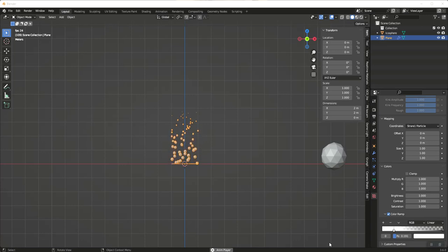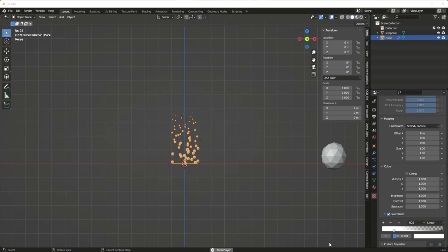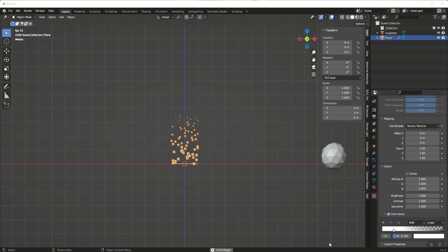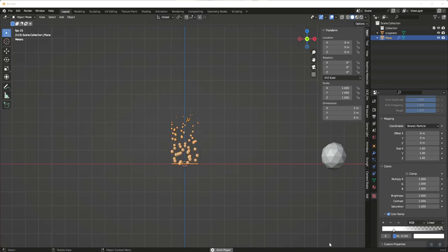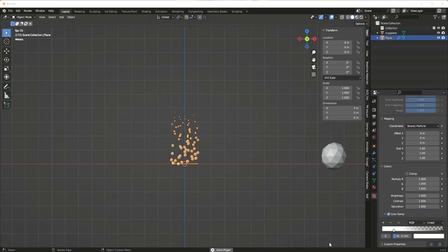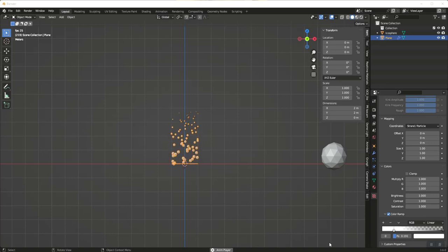Welcome to another Musings from the Mind of tutorial where we're going to take a quick look at something fun we can do with particles — making them change size over time. As you can see on the screen, they get smaller as they rise, almost like a beaker that's bubbling with bubbles that dissipate as they go up.